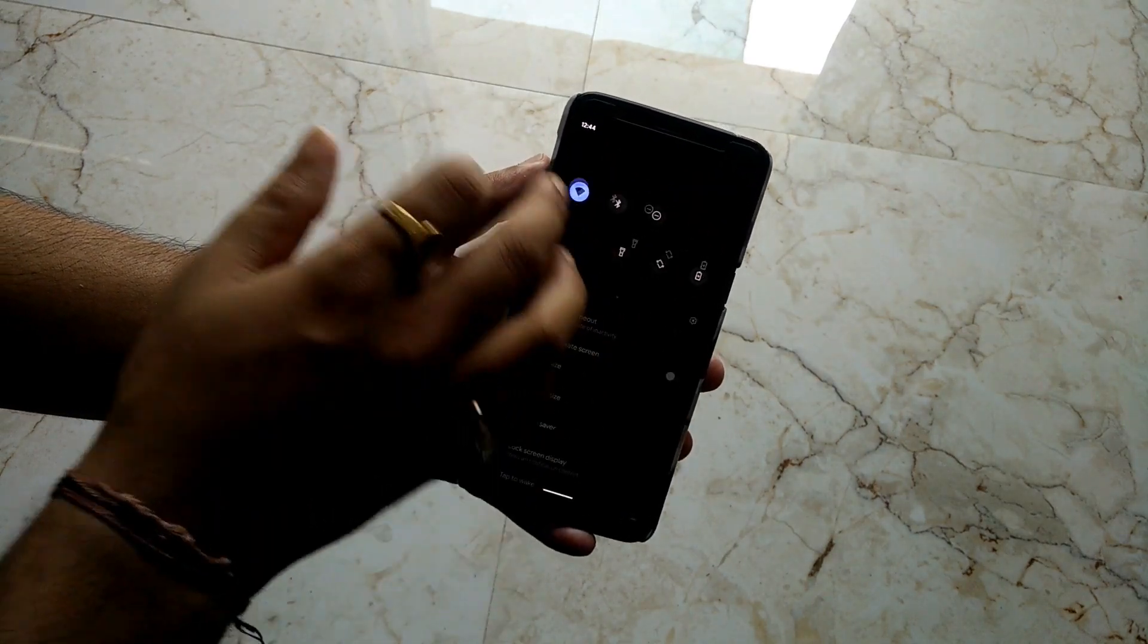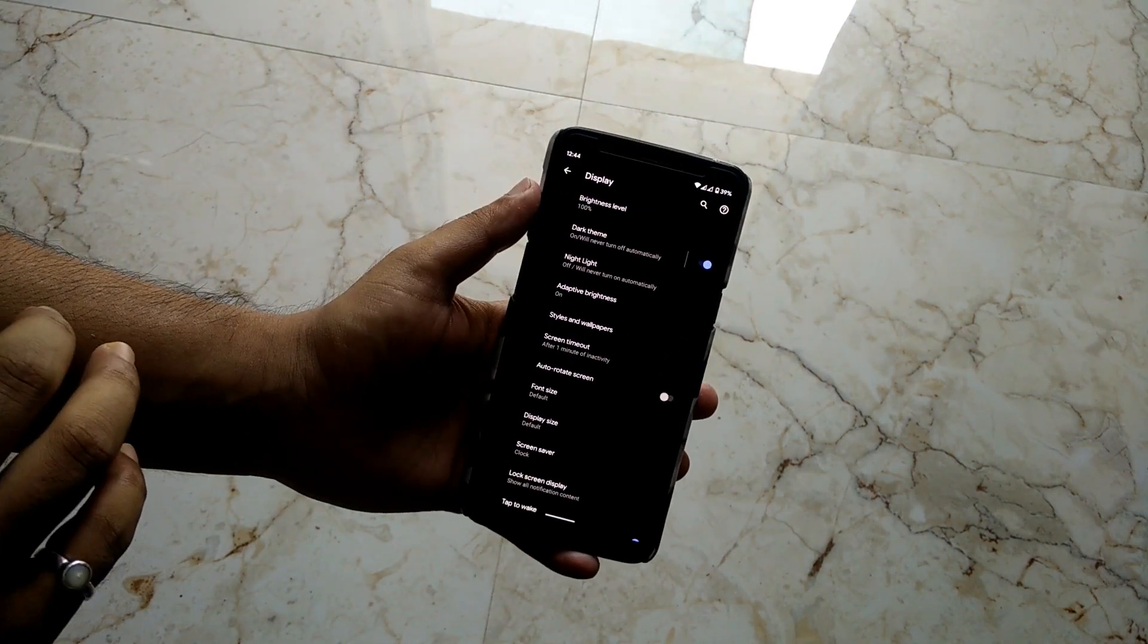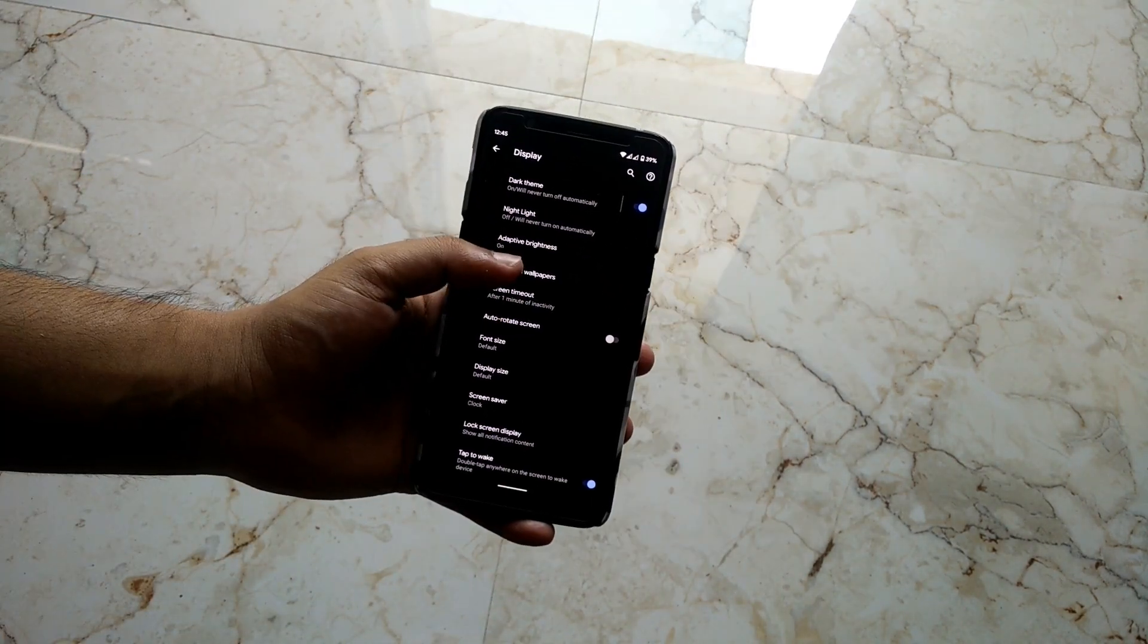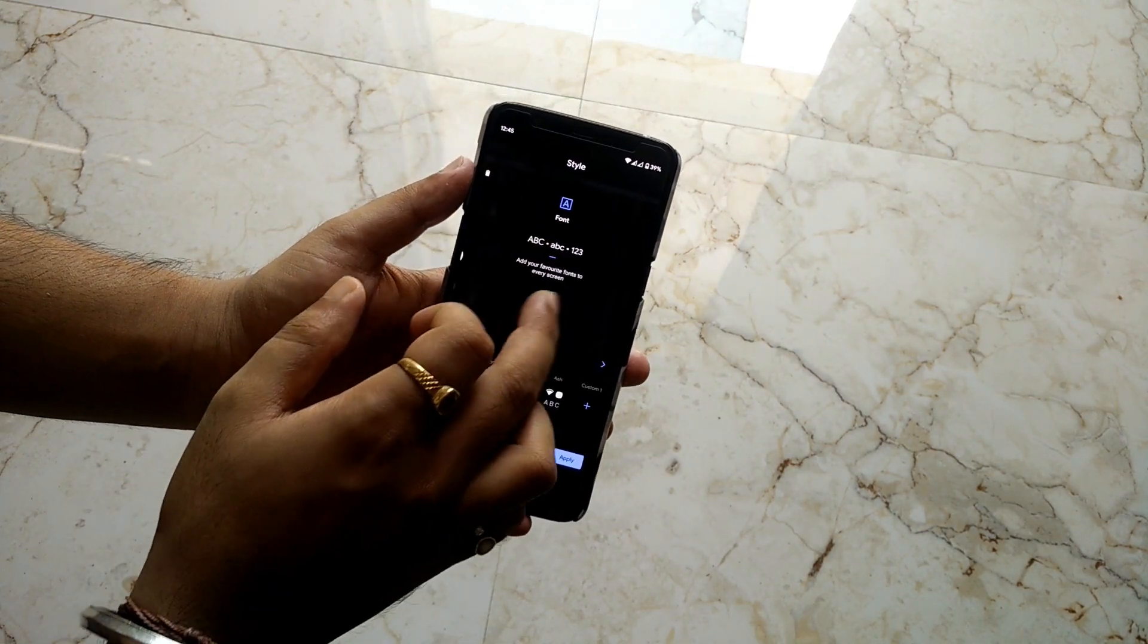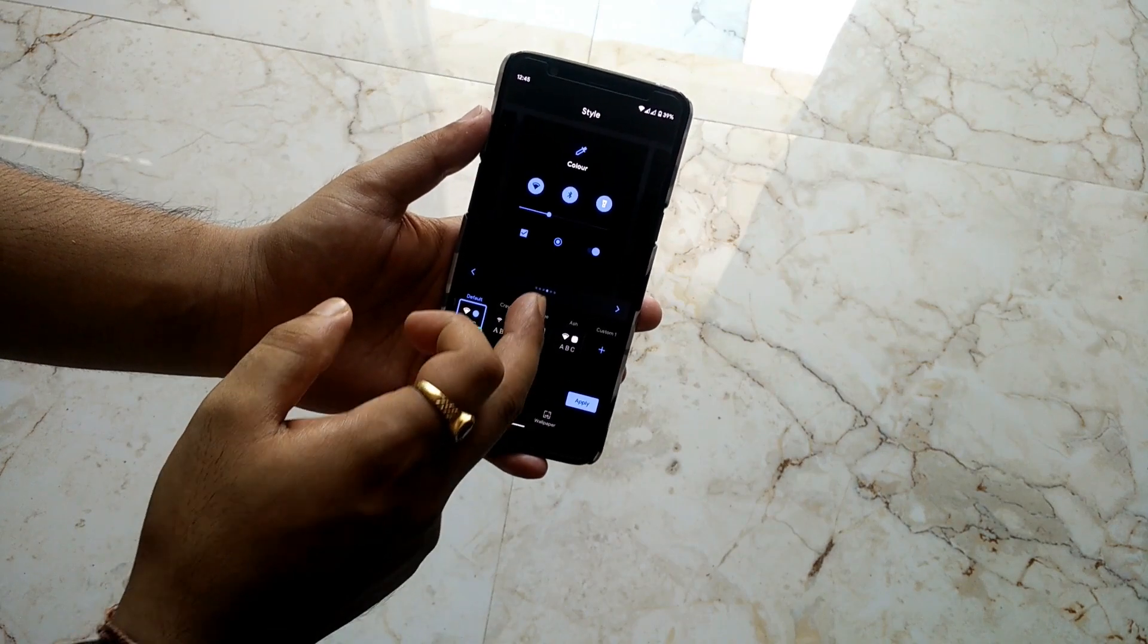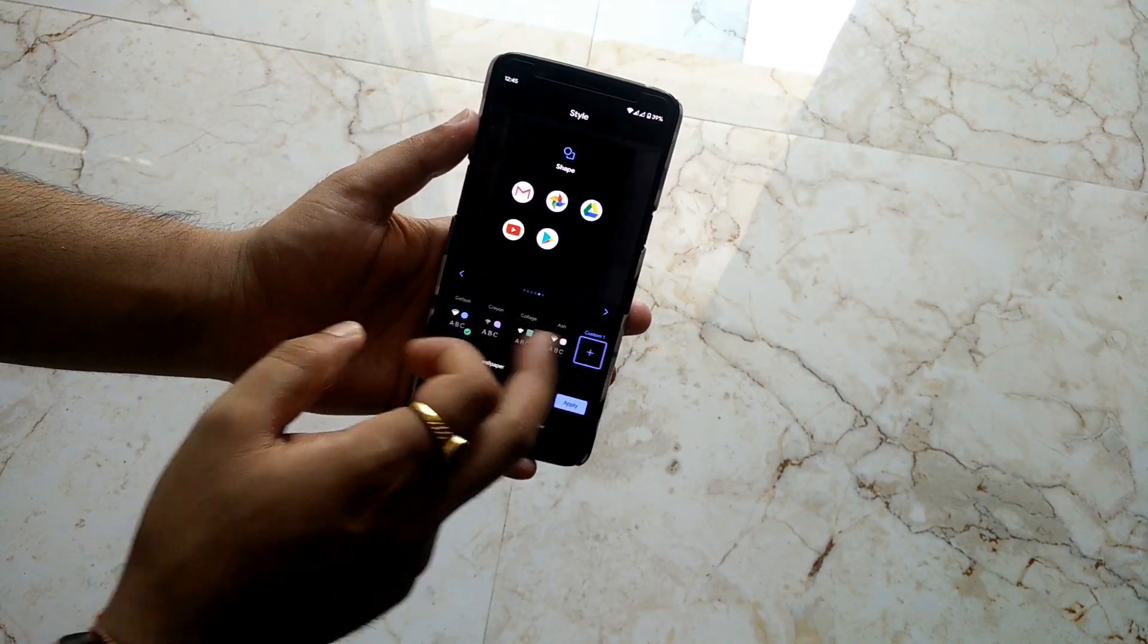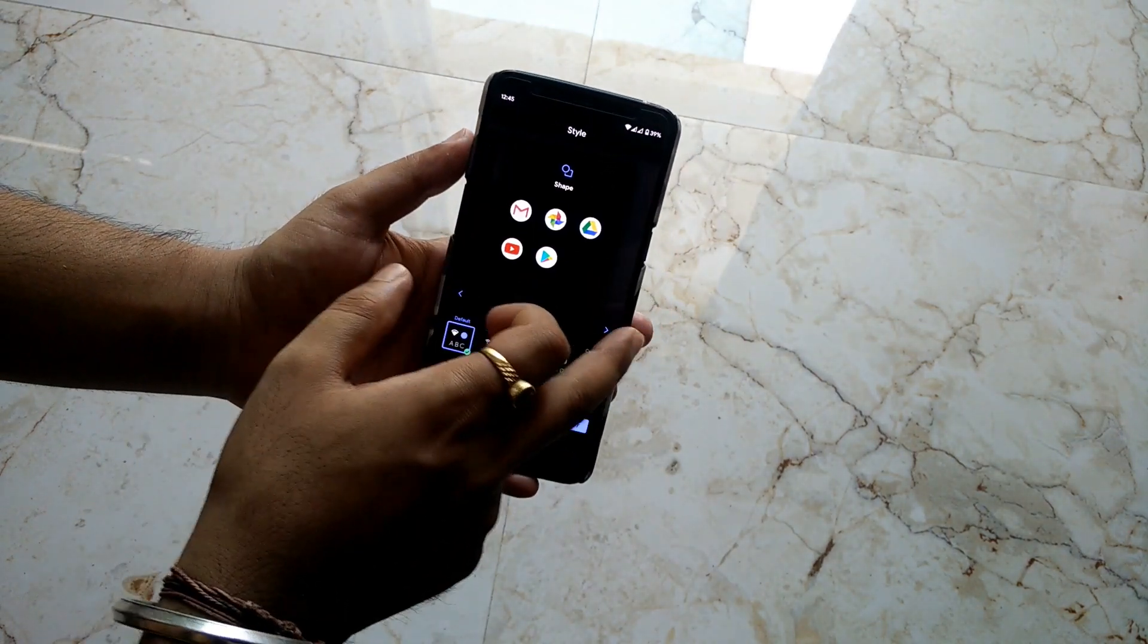Dark theme looks quite nice and is applicable system-wide, so all applications will be turned into dark. Then you have Styles and Wallpaper - this allows us to create our own custom theme using the fonts, icons, or even the accent color. We can create our own theme from here.